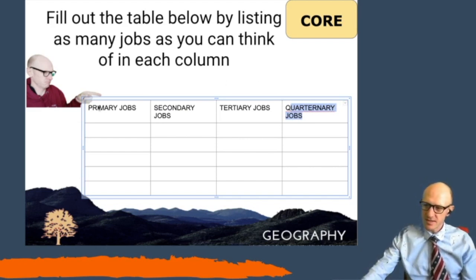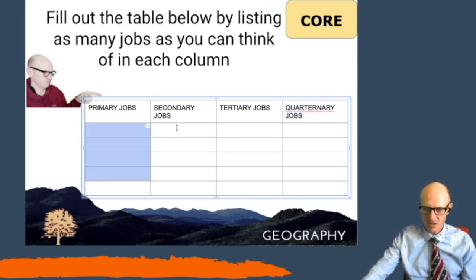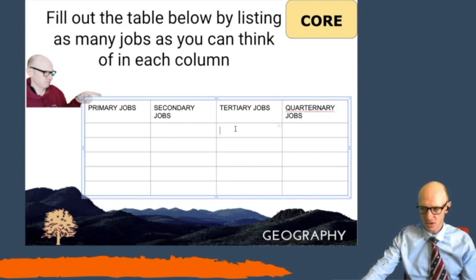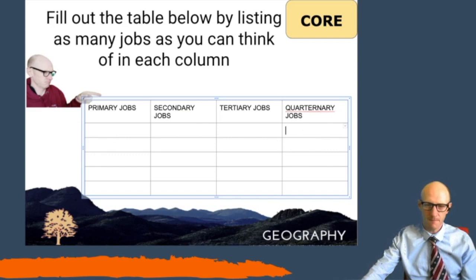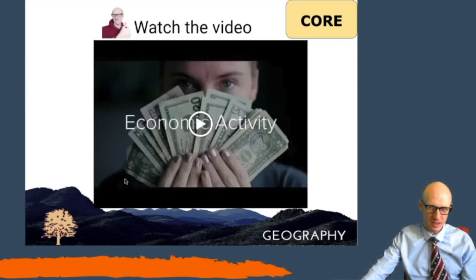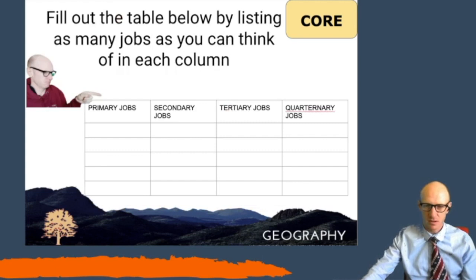When you get to this slide, I want you to list as many primary jobs as you can think of, as many secondary jobs, and tertiary ones too. You won't come up with many quaternary jobs because that's the smallest sector, and you won't come up with many primary ones either because they're limited. If you forget what each one is, watch the video — it explains what the four types of jobs are.